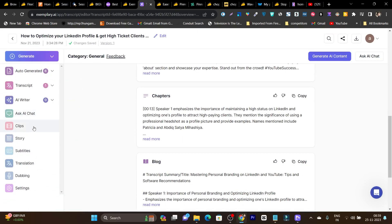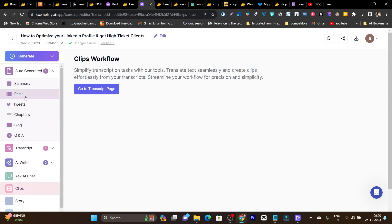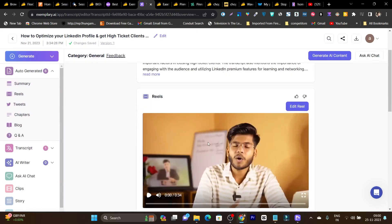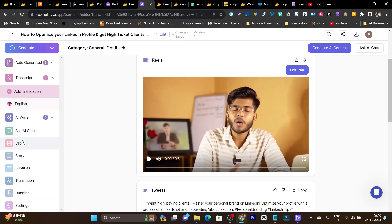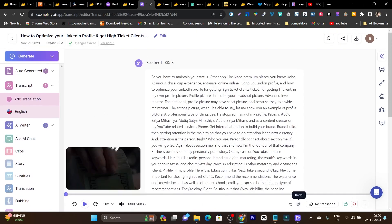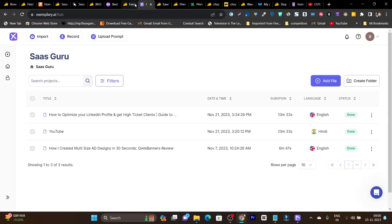Then we have another great feature — the Clips section, where you can create Shorts or Reels. Let me show you how a reel looks. This is one reel example I generated — it's a 34-second reel. But the actual video is around 13 minutes. So it generated a reel of 34 seconds from a 13-minute video. This is the all-in-one video tool that lets you turn your long video into multiple kinds of content like Q&A, summary, blog post, reels, shorts, and all those things.